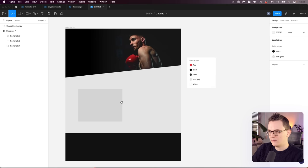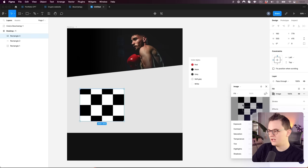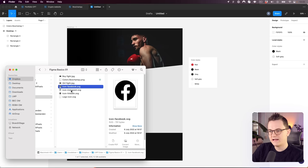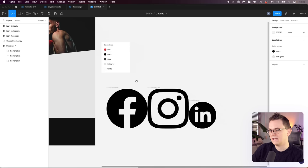For the side image, I'll do the same thing: click the shape, go to Fill, select Image, and drag in the image. There she is. We can reposition it, but I'm fine with this position. Now we have our two images. Let's drag in some icons.